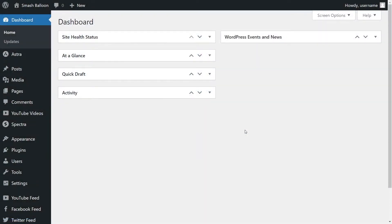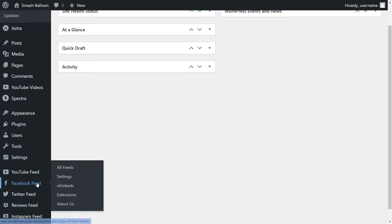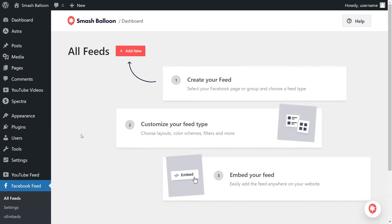Next, let's embed our Facebook feed on this WordPress website. I've already installed Facebook Feed Pro ahead of time and it's all ready for us — the installation process was exactly the same as Instagram Feed Pro. To use the plugin, on the left hand side you'll notice Facebook Feed — hover over it and click on all feeds. Similar to Instagram Feed Pro, to get started, just click on add new.